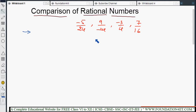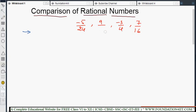We have four rational numbers and we need to arrange them in ascending order — that means from the smallest to the biggest. To write them in ascending order, we need to know which is the smallest and which is the biggest. Step 1 says: express each rational number in the form with positive denominators.